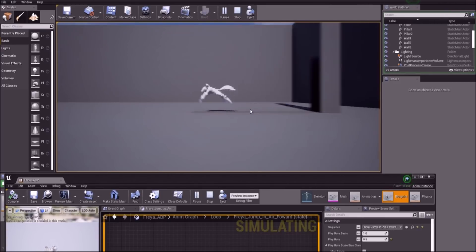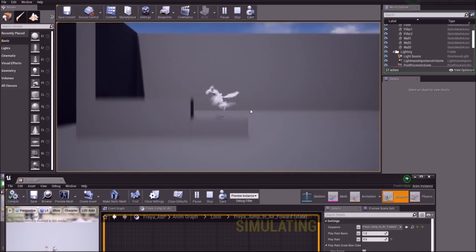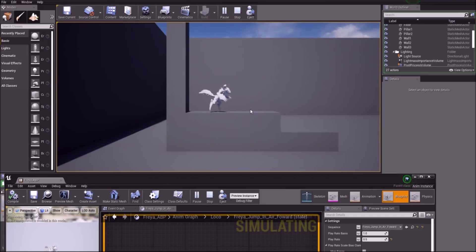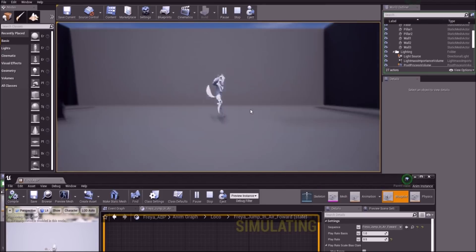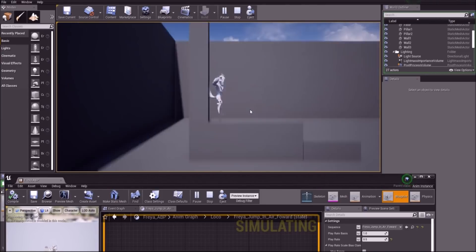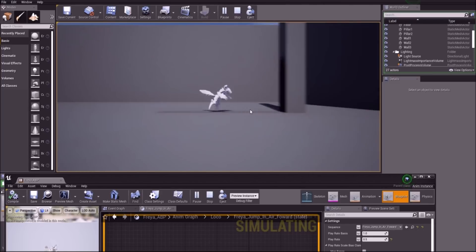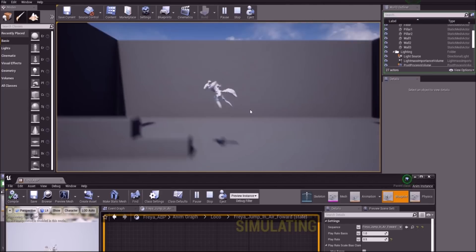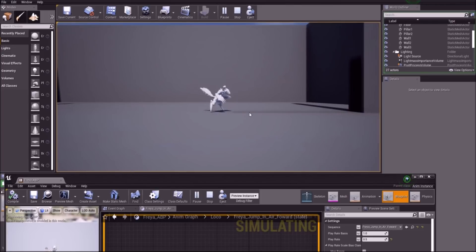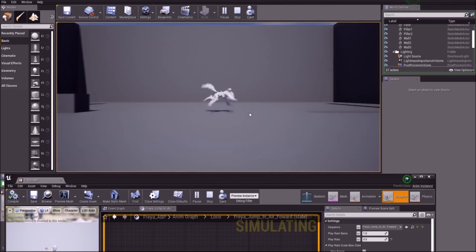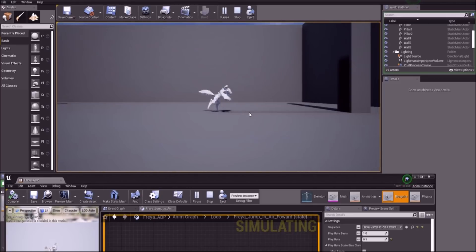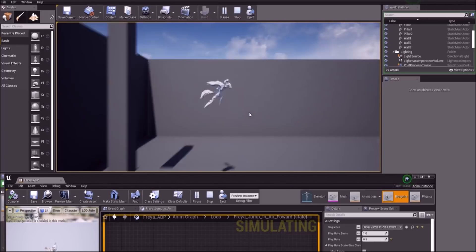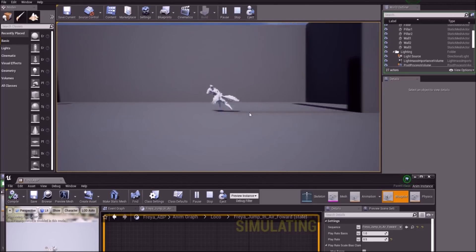The only part missing is the fall loop — if I jump off something higher she pauses in mid-air. That's simple to fix by adding an extra looping animation there to complete the jump. It's made some good progress and I'm quite happy with it. There's still a bit of a glitch on the land, which might be fixable by adjusting the blending, but it's looking quite nice.